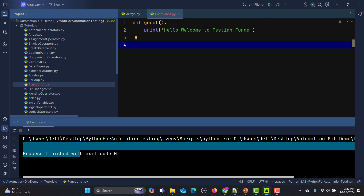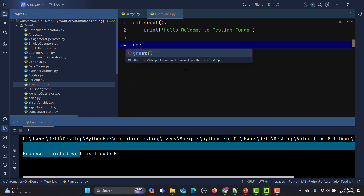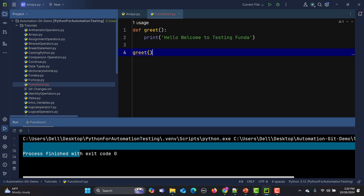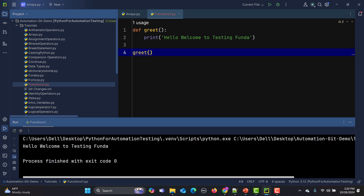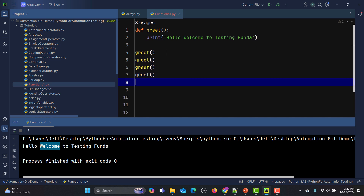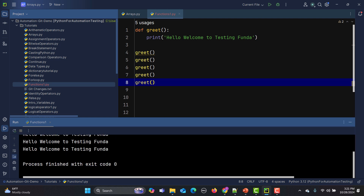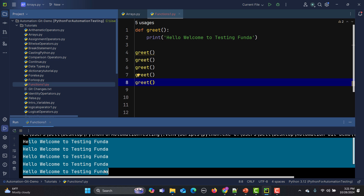To execute a function we need to call it — simply write 'greet()' and that's it. You can see it now shows one usage. If we run this we get the output. And as we learned, write once and use multiple times — if we copy and call greet multiple times, you will see that the line gets printed multiple times. This is a very basic function.